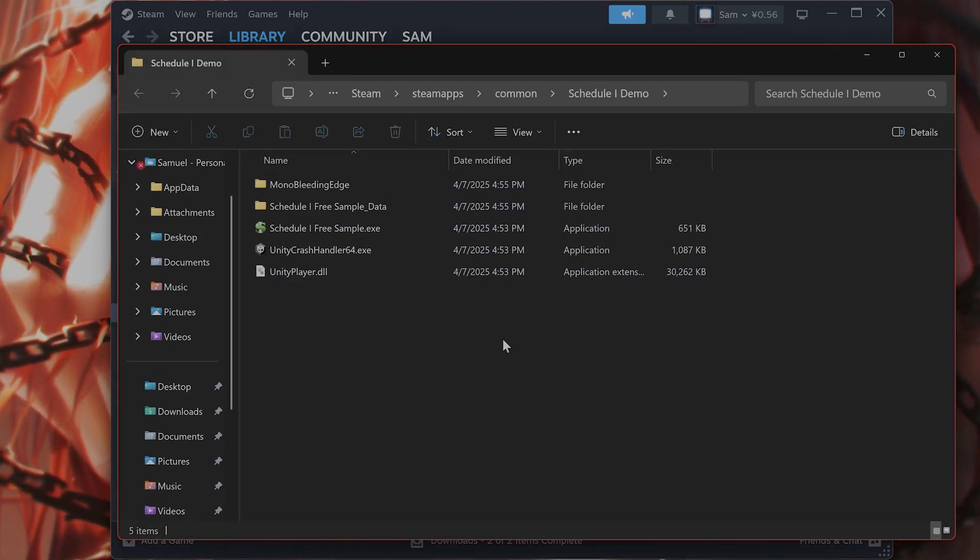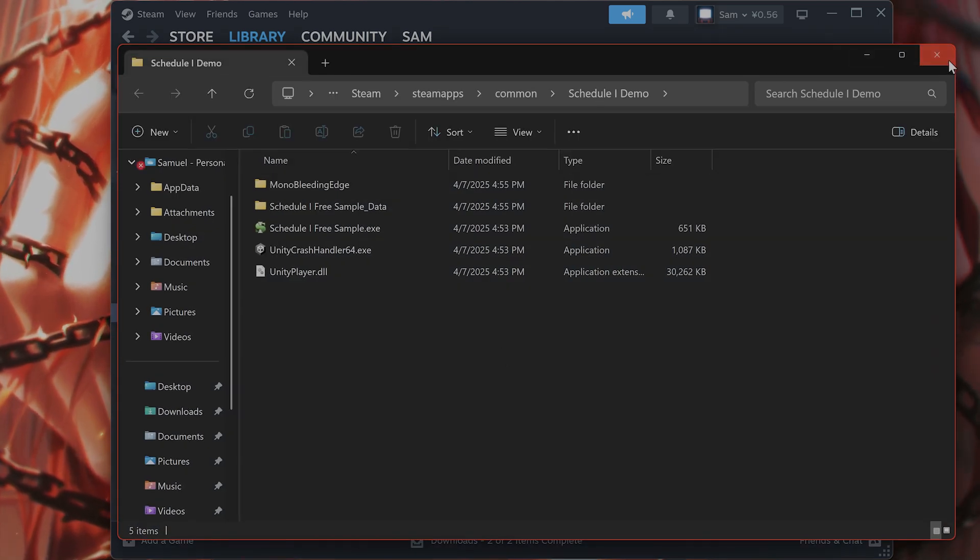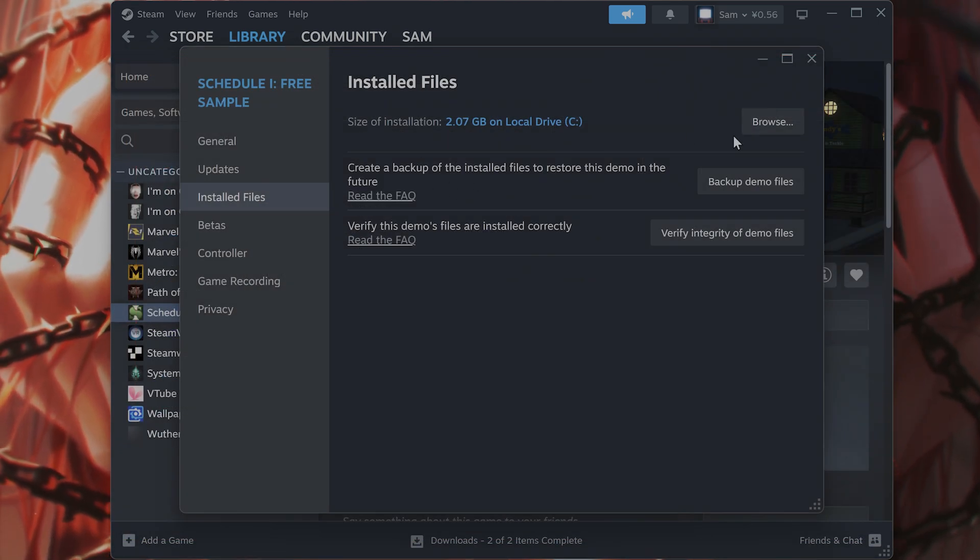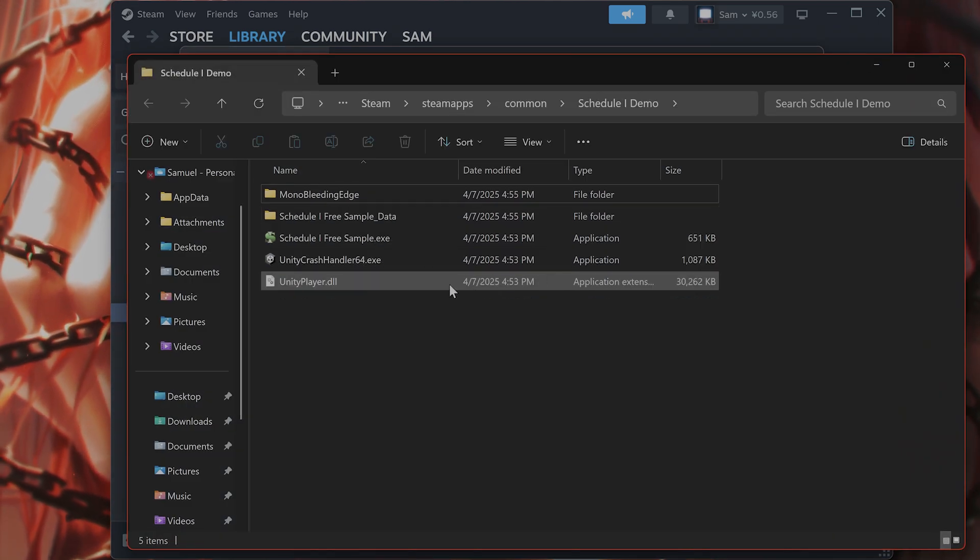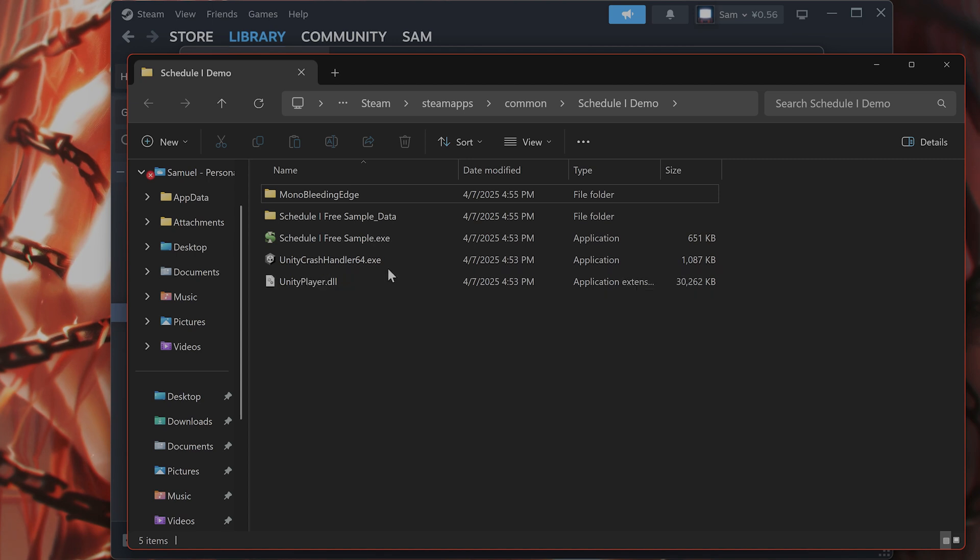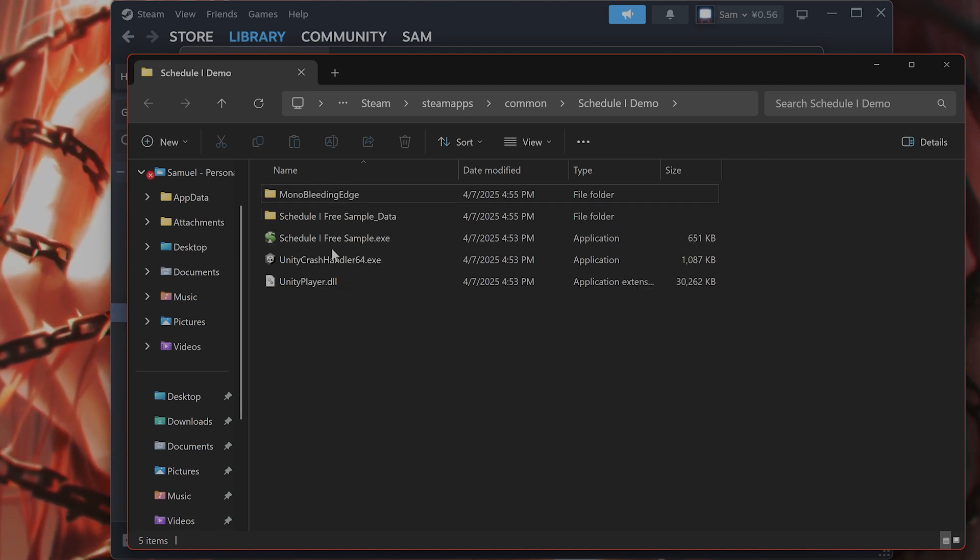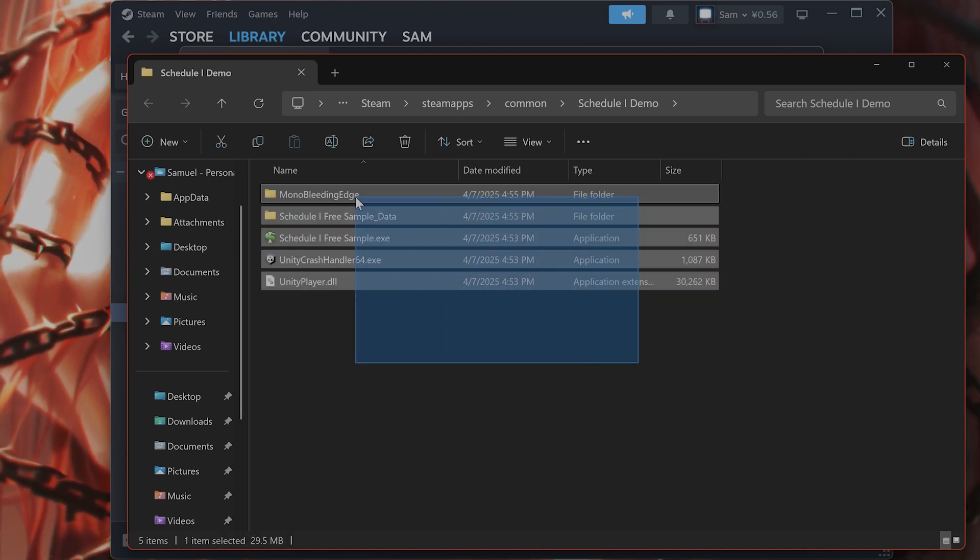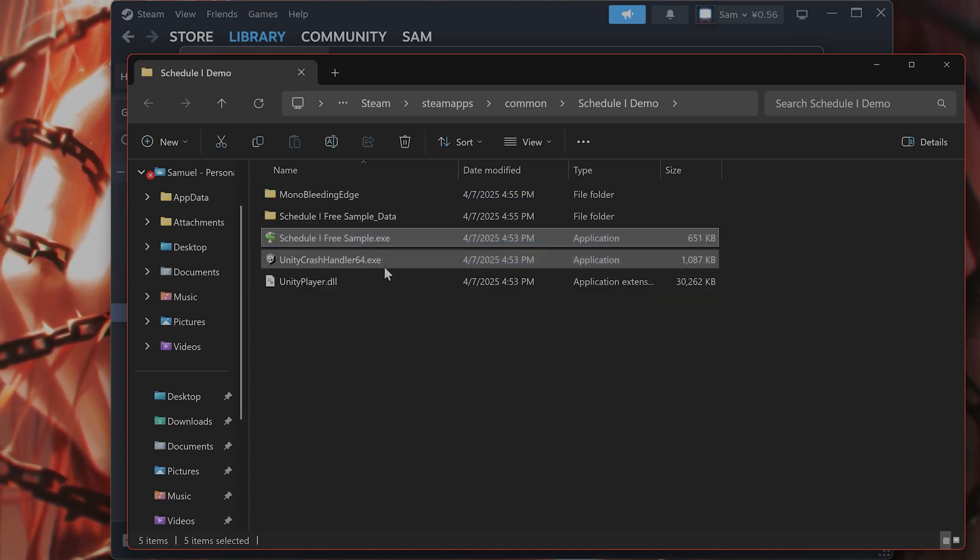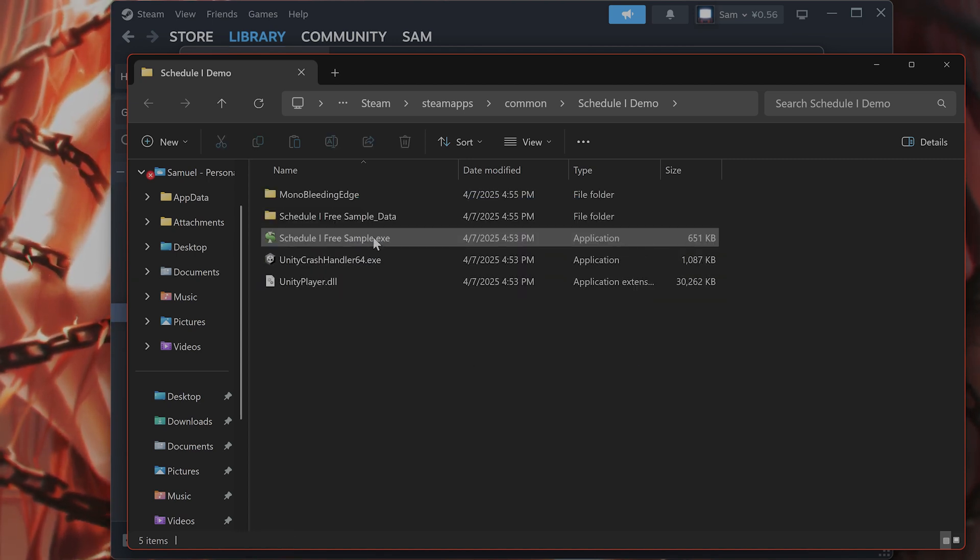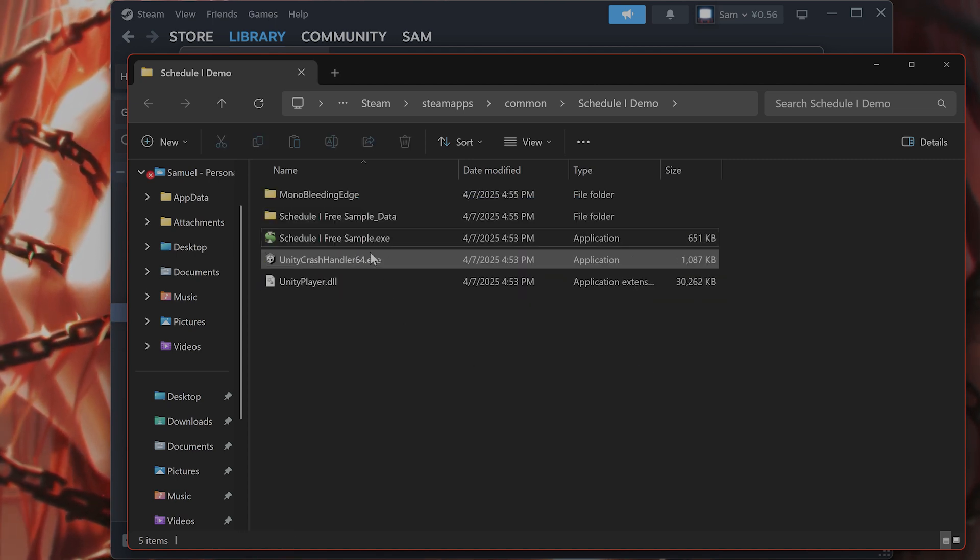Step number three, by the way from here installed files, click on browse. That will bring you up to here. I have the demo but you might have the full game either way.